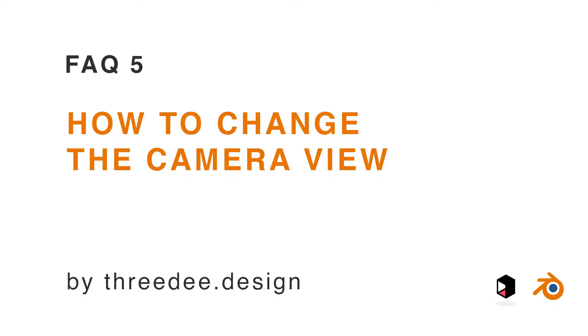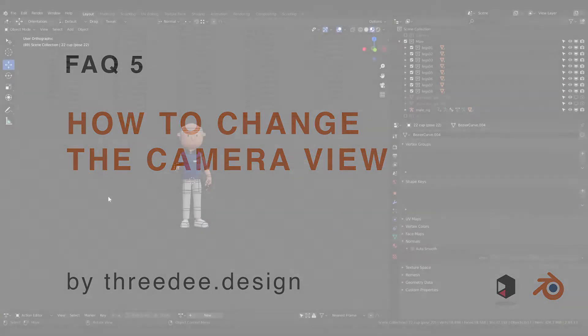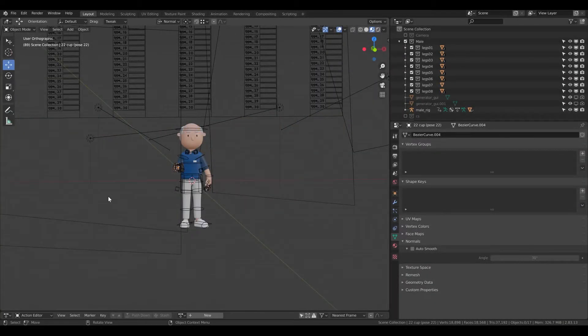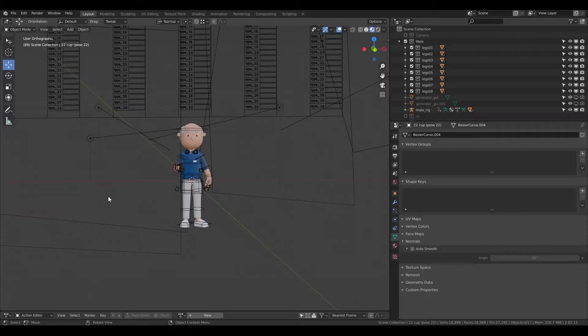Hey guys, Sam from 3D here. In this short video I would like to show you how you can change the camera view and also how you can change the render view. So let's go to it.